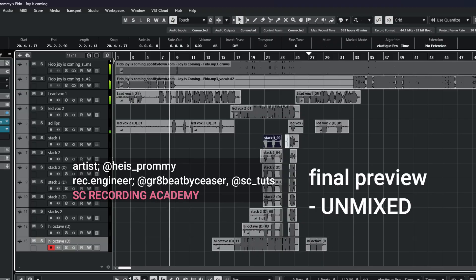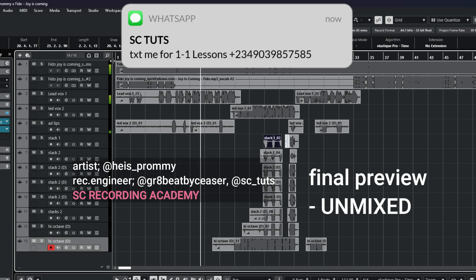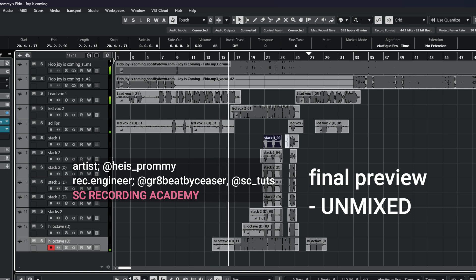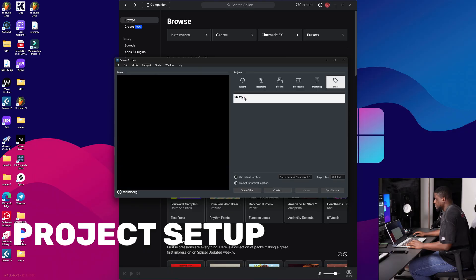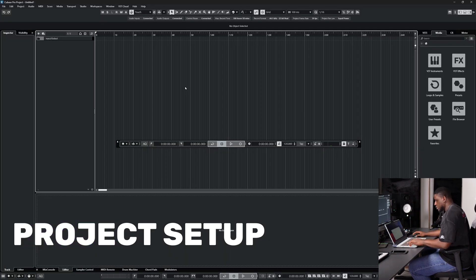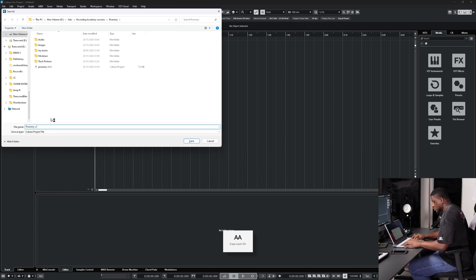Let's get started. Just click empty — it's going to ask you for a folder, so just save it in your preferred directory. Save it here, and then right here we have the project file. Press Command S or Ctrl S and type in your project's name so that it saves into your directory.